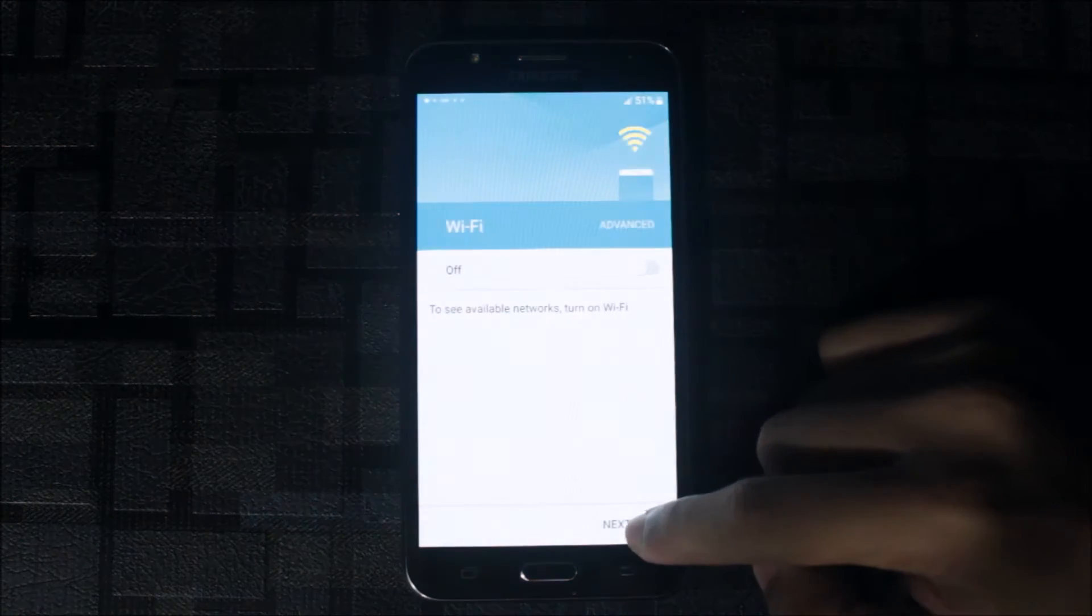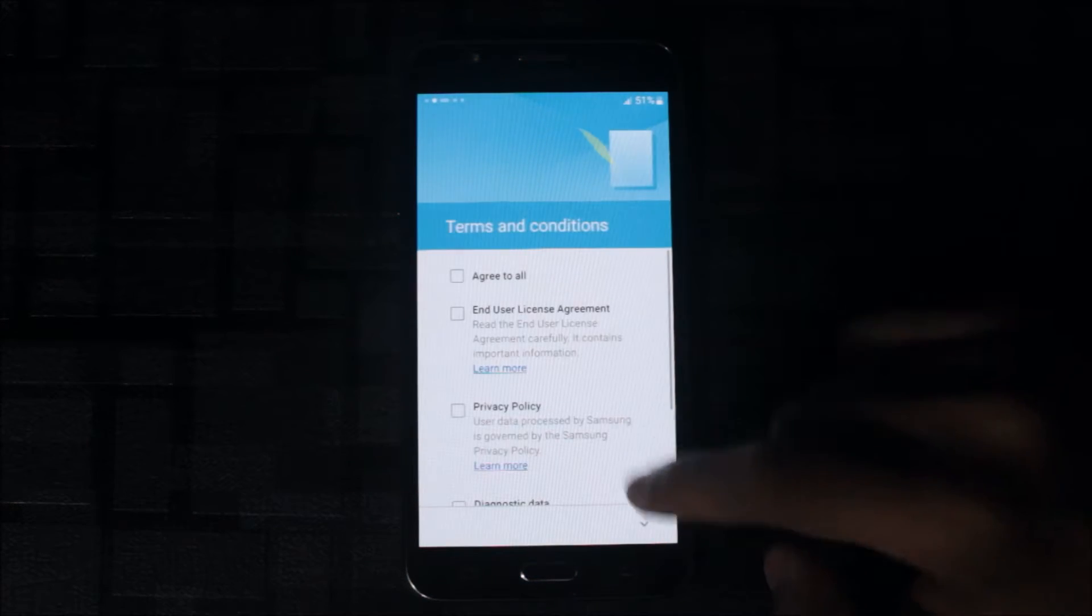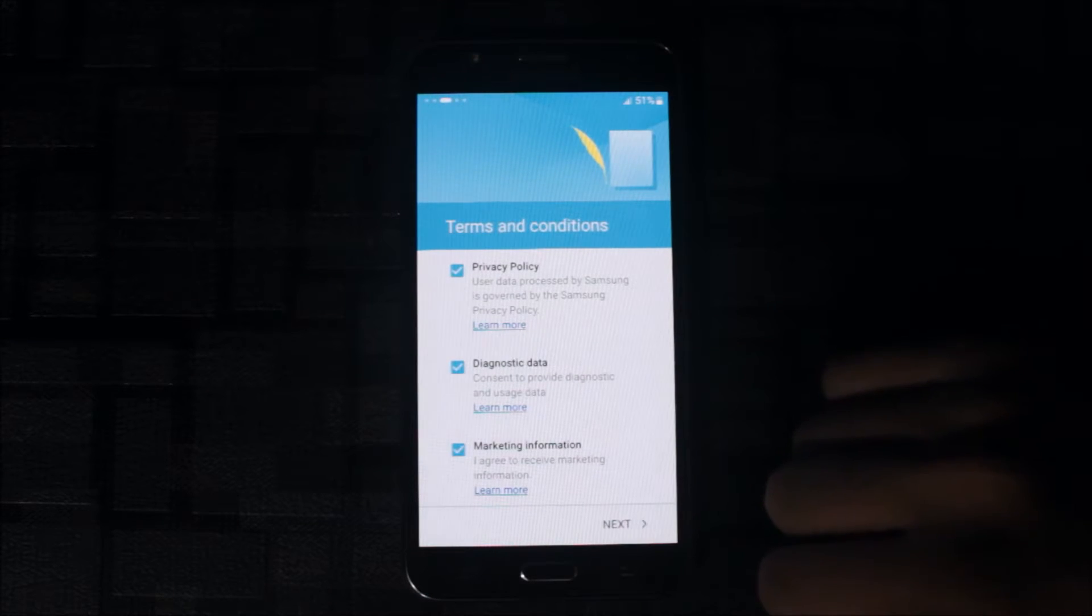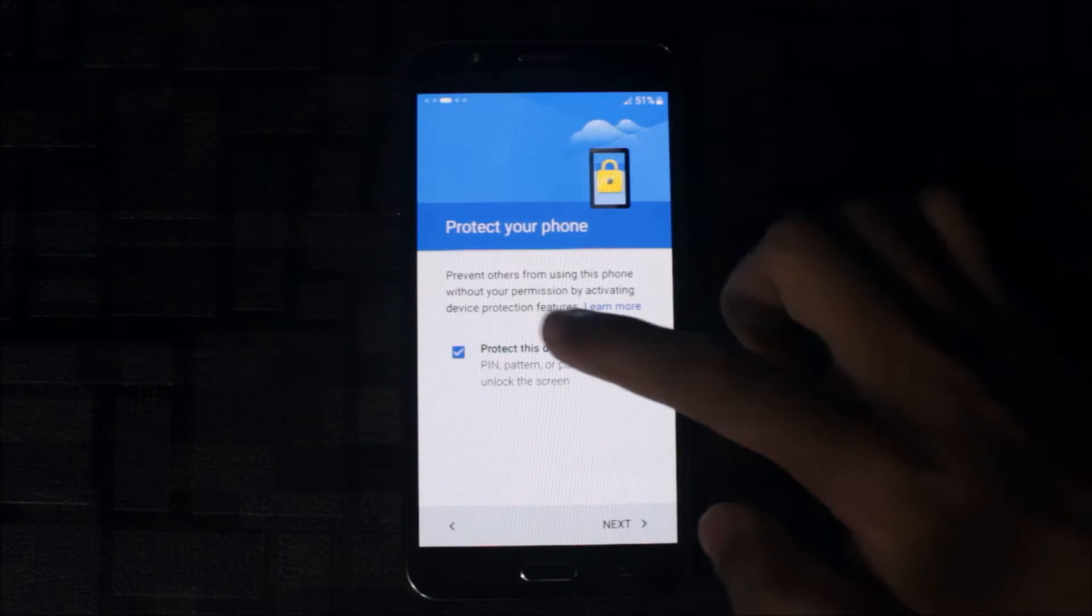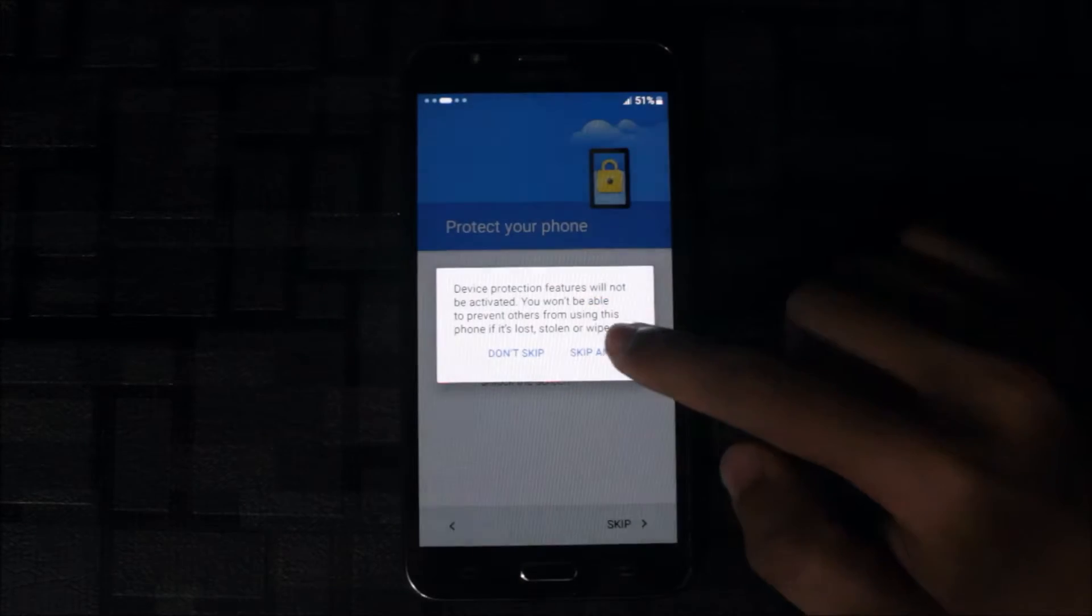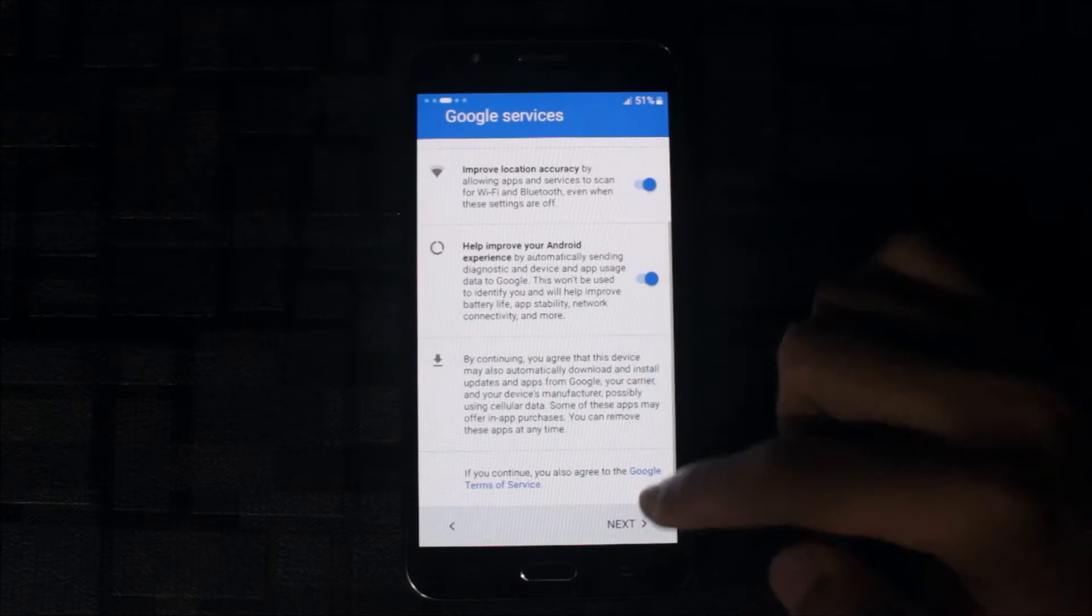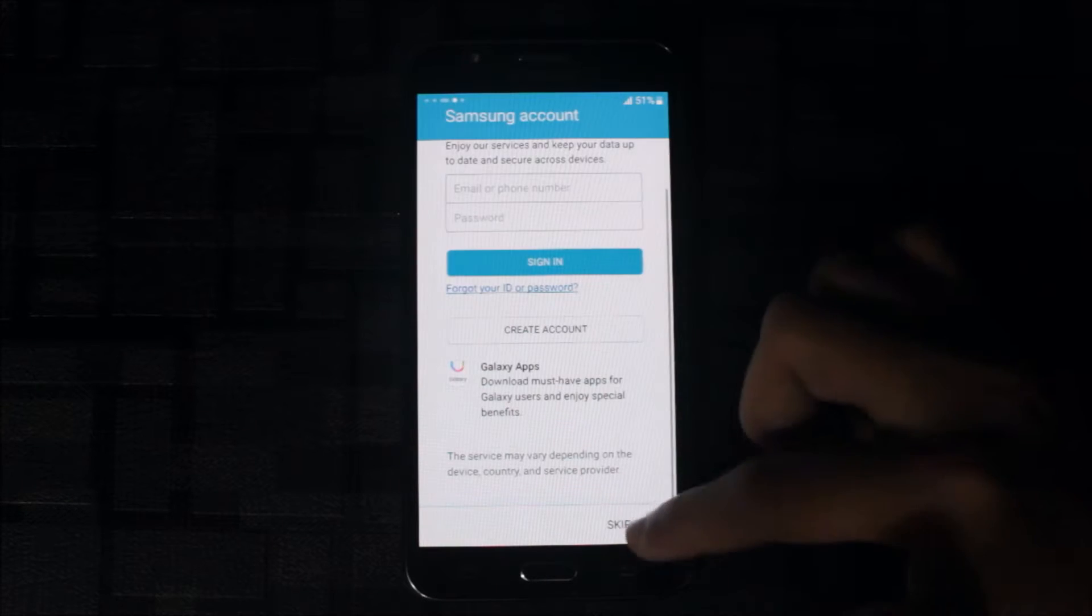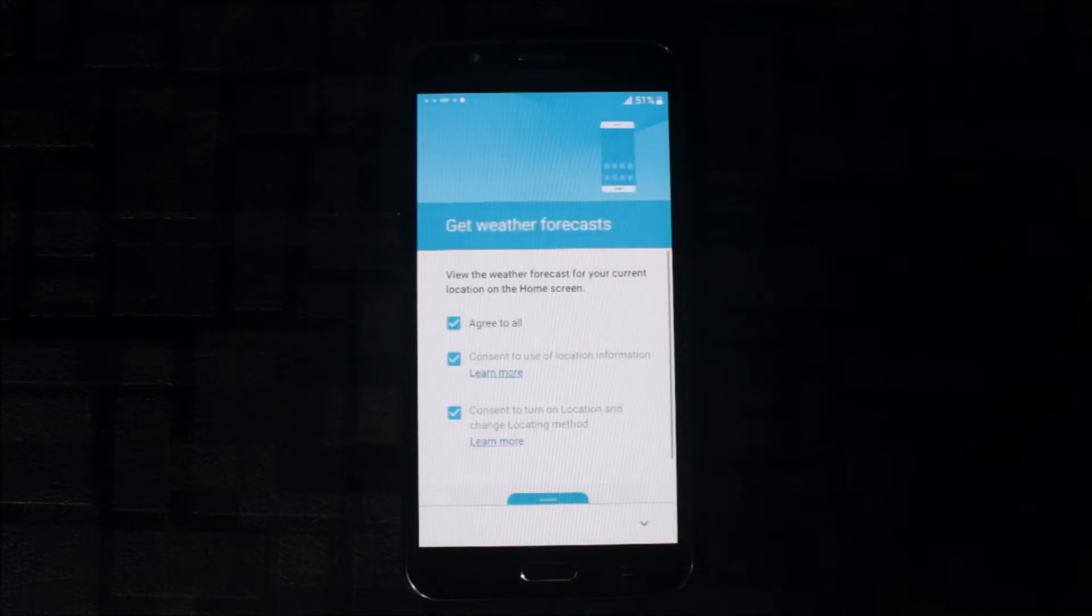Let's start here, uncheck the WiFi and skip it. Agree to all, let's click next, accept the device protection.